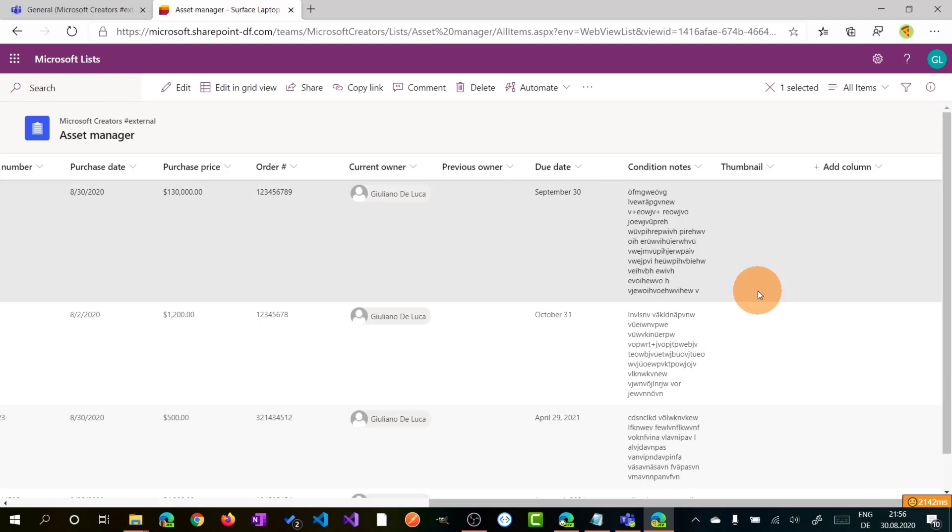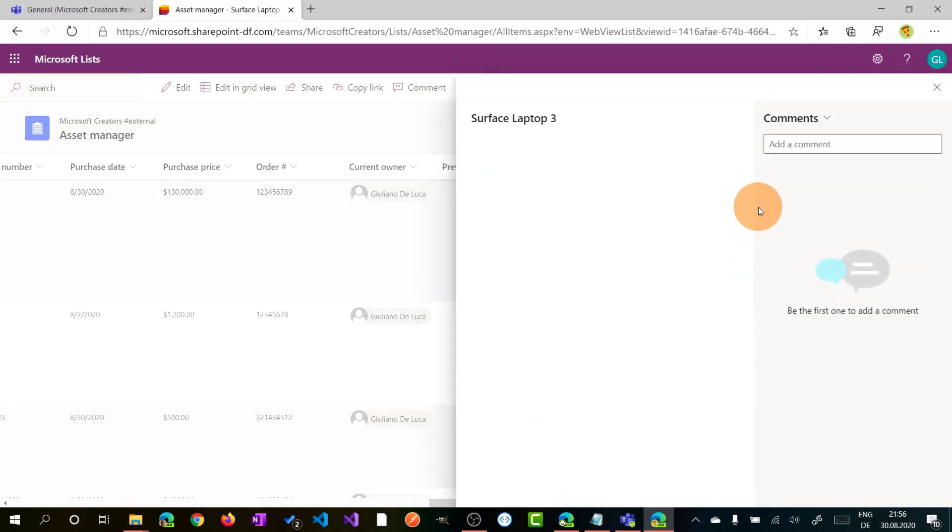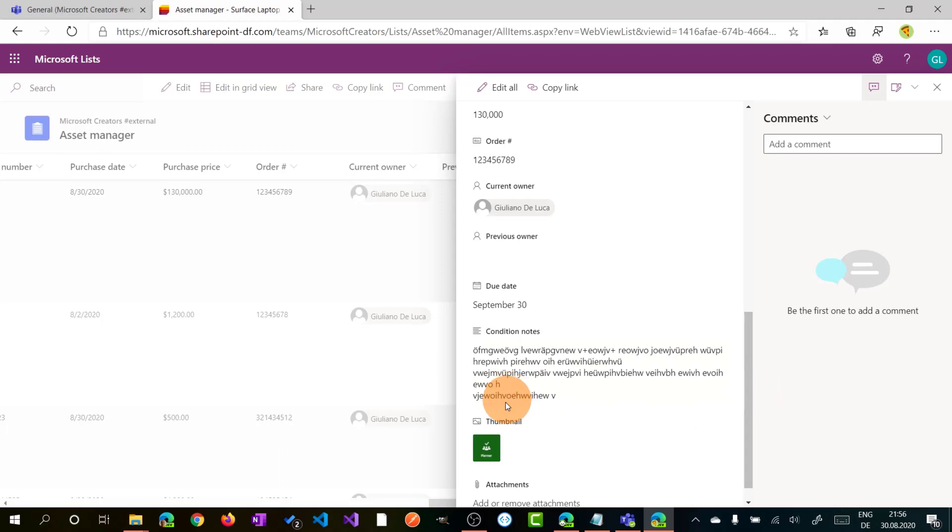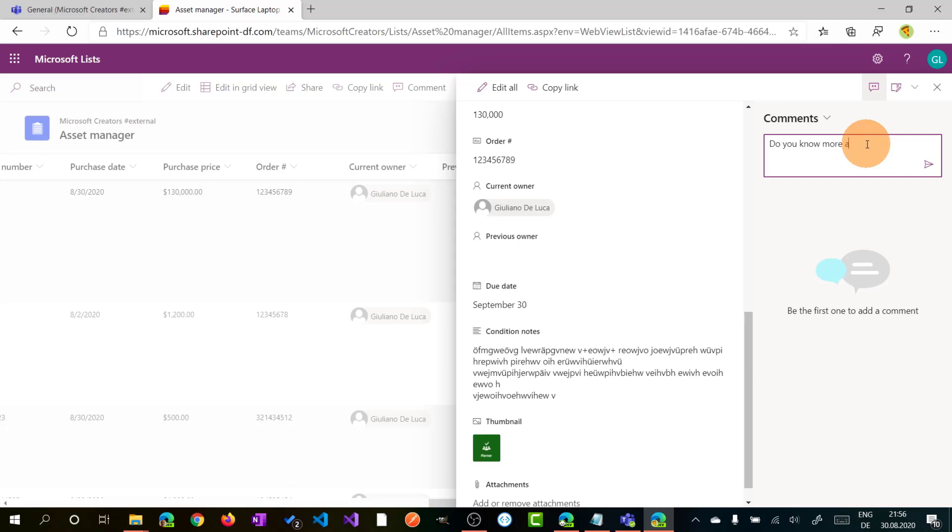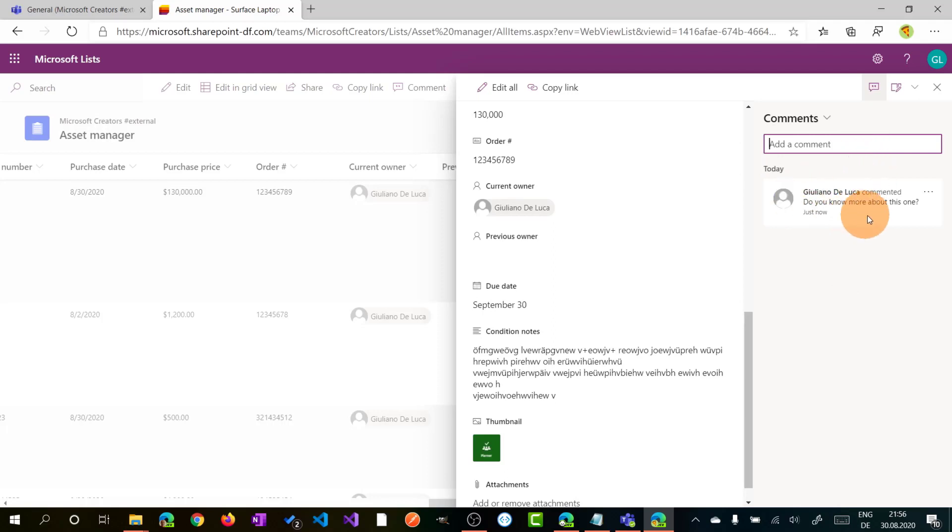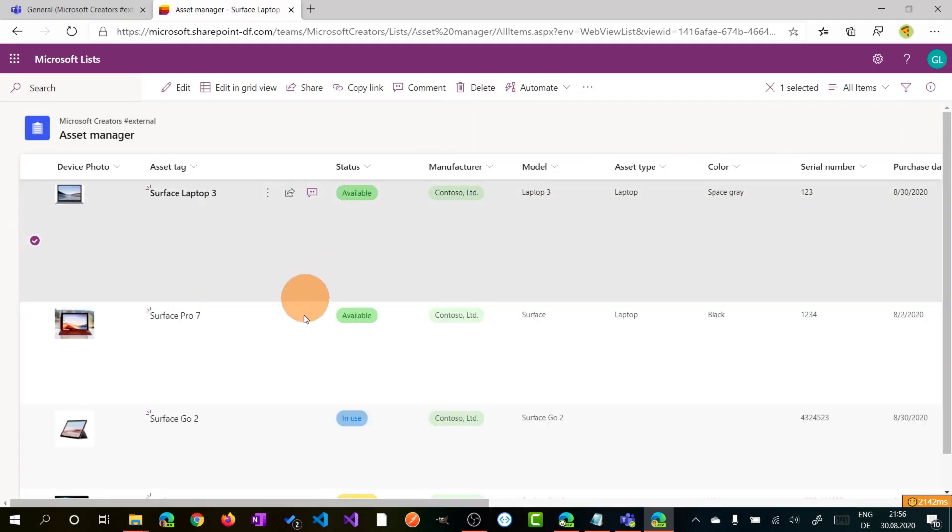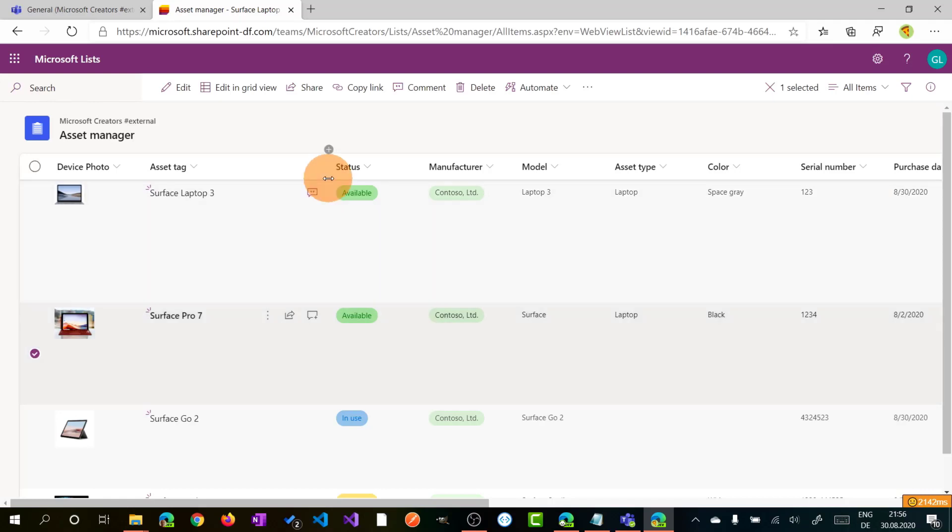In fact, if I reopen again this item in the list, we can see that the thumbnail is now available. There is also the ability to comment this item, so I can type in something. And I leave a comment here.